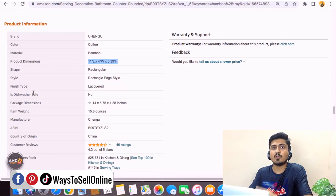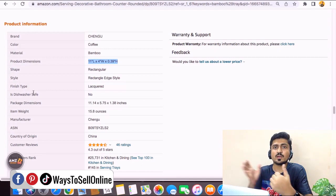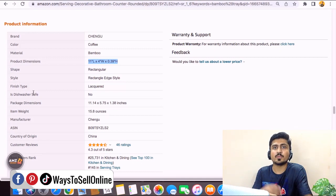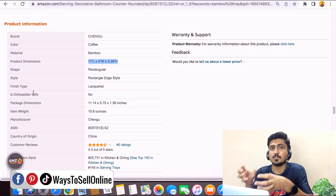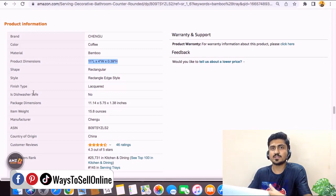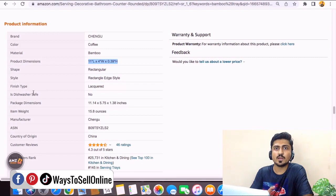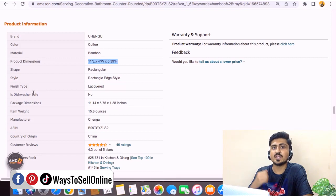In that way, after running a PPC campaign and ranking the product, when they start getting traffic on their listing, those people will not purchase because this information is missing. So now that we have already analyzed the listing of our competitor, let's go to Seller Central and try to list the same product.